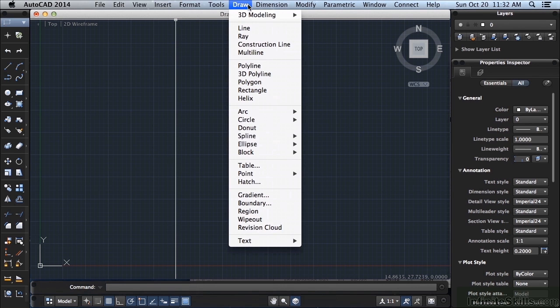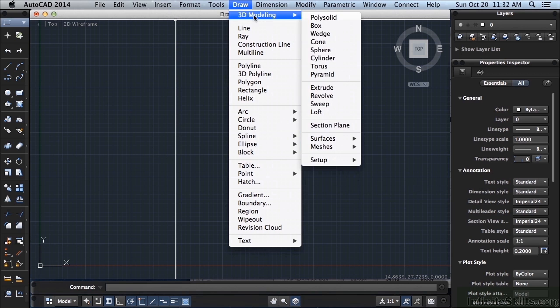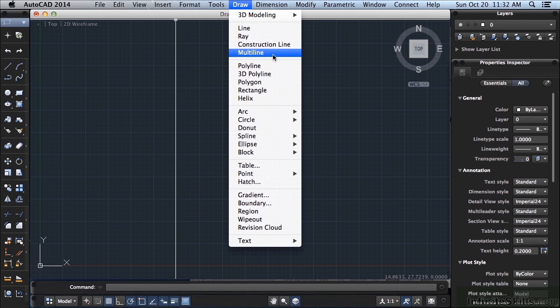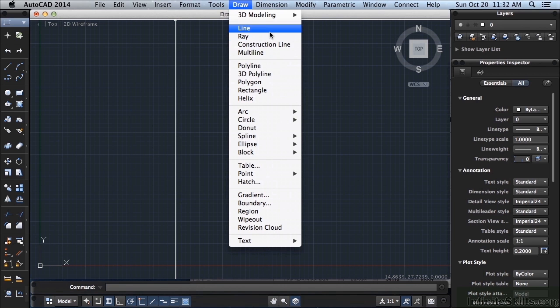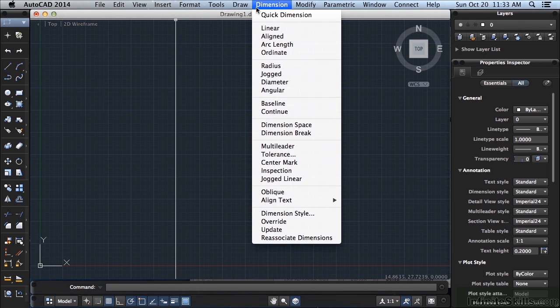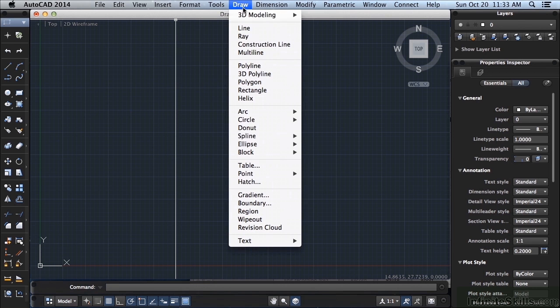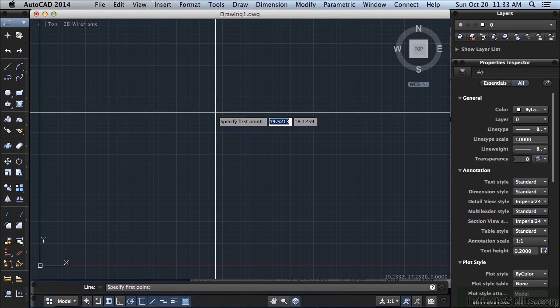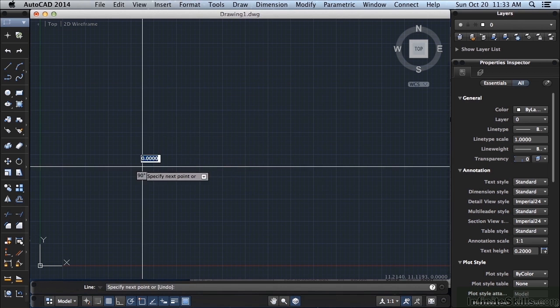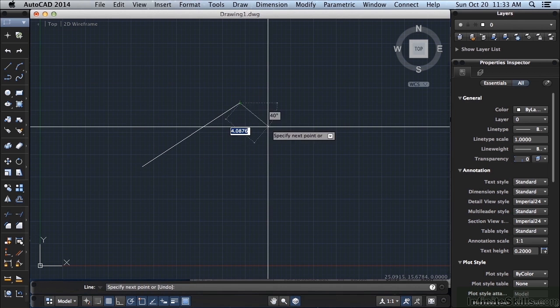This is the one you'll probably be using most often. This is the Draw tab. This has all of your commands in it that will give you the tools you need to draw things. Here's your 3D modeling. You can draw a line, array, construction lines, multi-lines, etc. So all of these work the same way in the menu bar. You come up to the tab here that you'd like, click it, find the command you want, click it. And that starts the line command in this case, and I can draw my line.